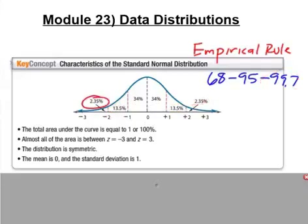Under a normal curve, you should only have about 0.3 percent at most of the data falling outside of three standard deviations, either above or below.